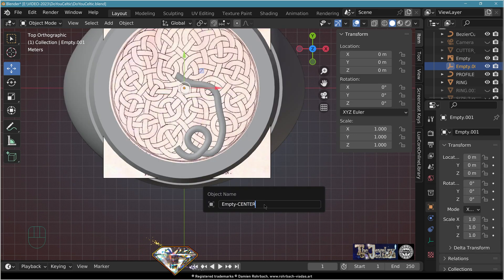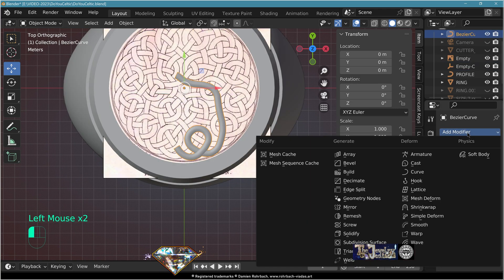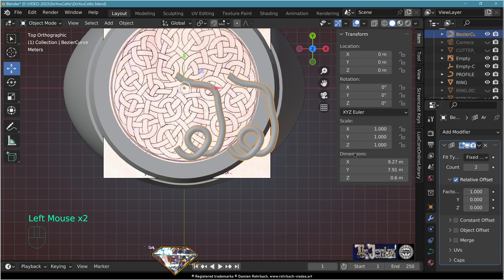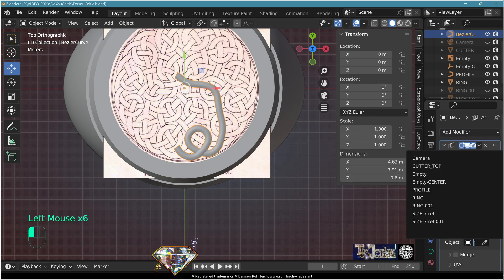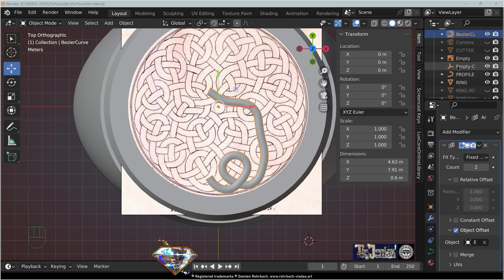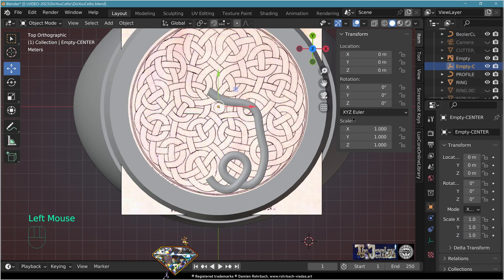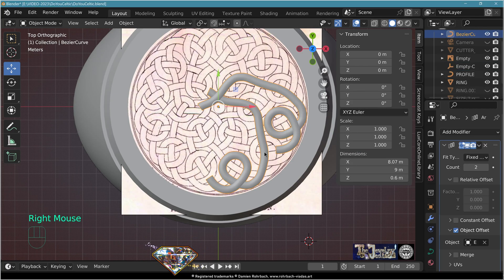Add empty plane axis, center it, call it 'empty center'. Select the curve, go to modifiers, add modifier array — not relative, use object offset. The object is the empty center. Select the empty center, set rotation on Z-axis to 60 degrees. Select the curve array count to six.